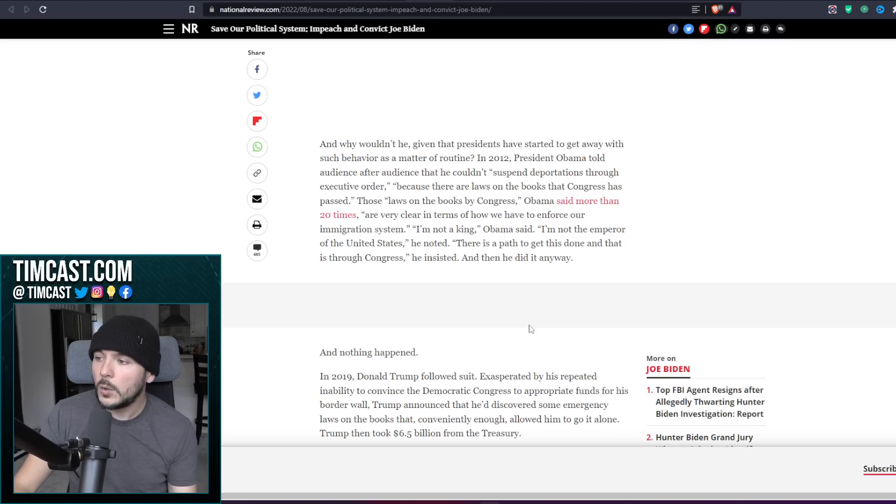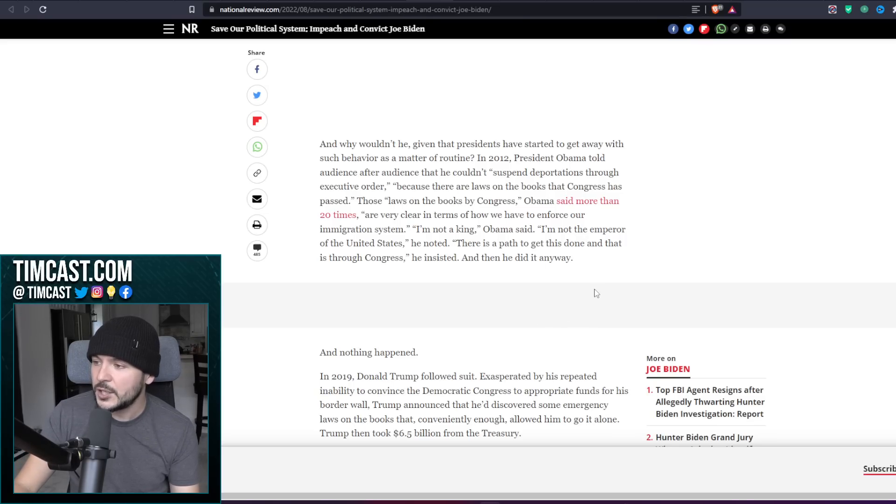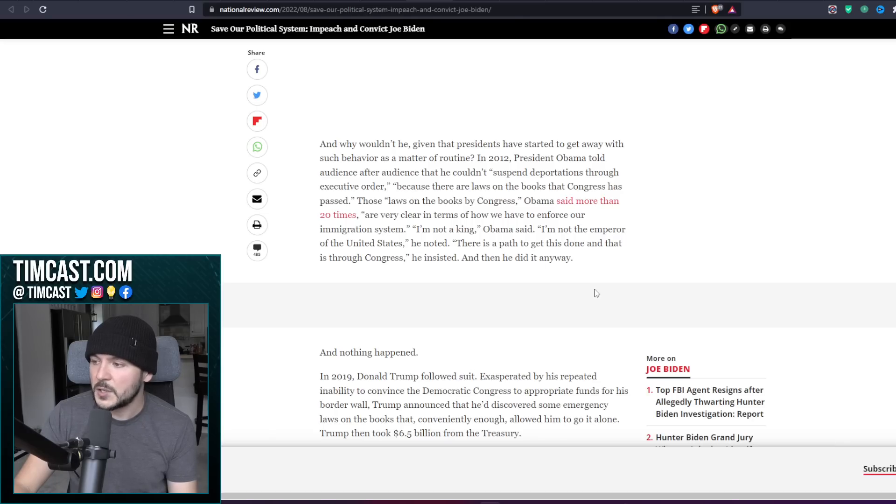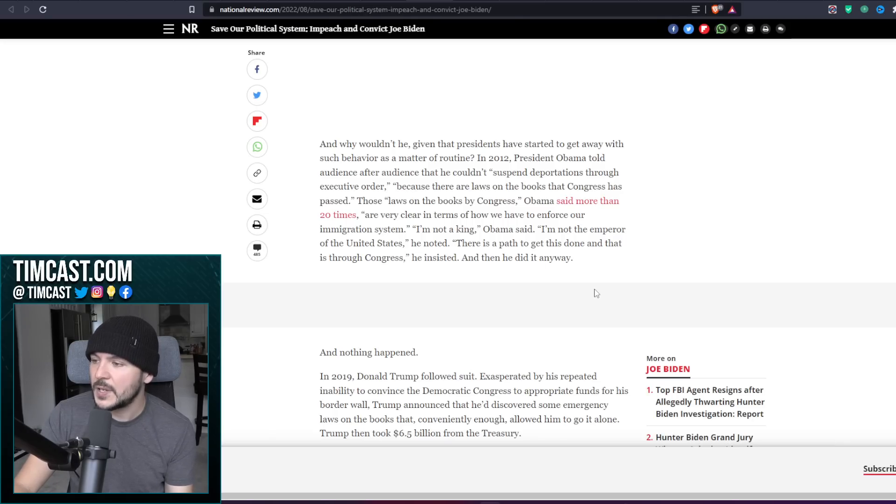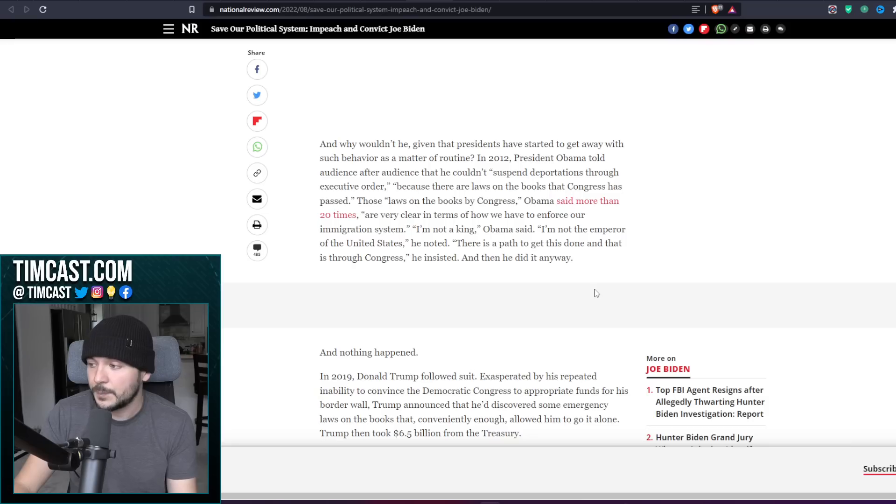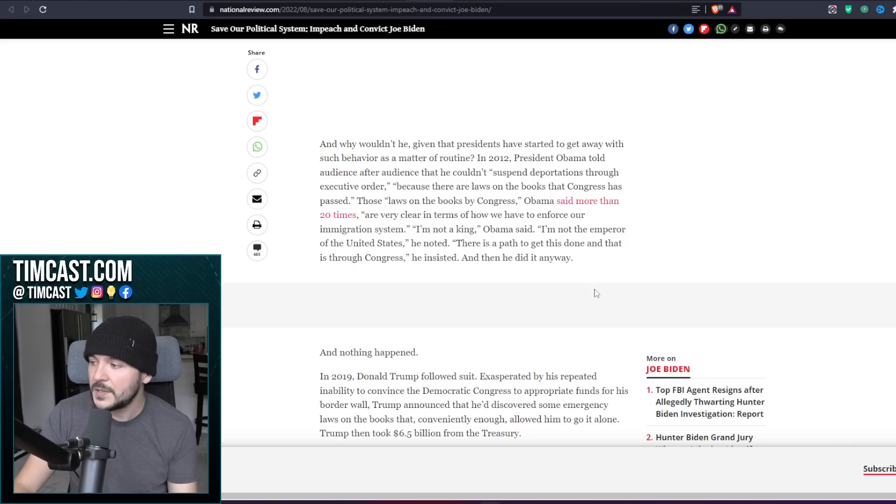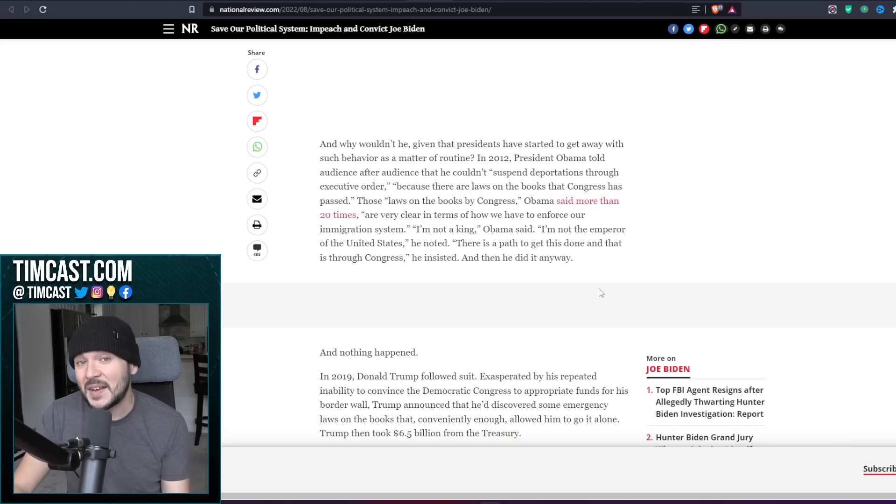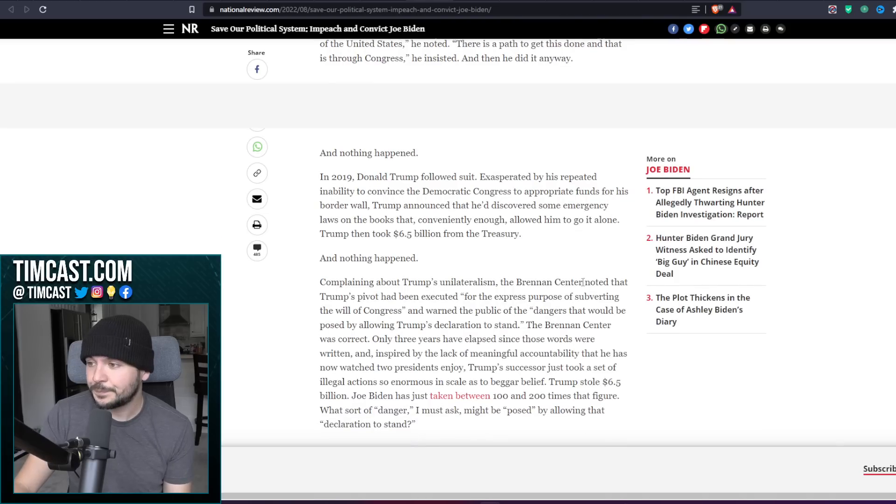In 2012, President Obama told audience after audience that he couldn't suspend deportations through executive order because there are laws in the books that Congress has passed. Those laws in the books by Congress, Obama said more than 20 times, are very clear in terms of how we have to enforce our immigration system. I'm not a king, I'm not the emperor. There is a path to get this done, and that is through Congress, he insisted. And then he did it anyway. Nothing happened.